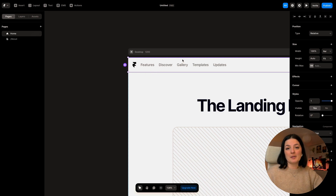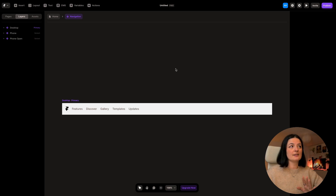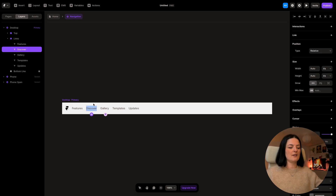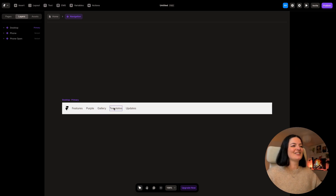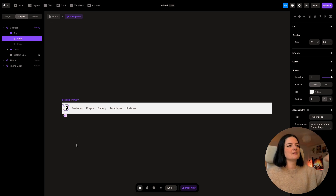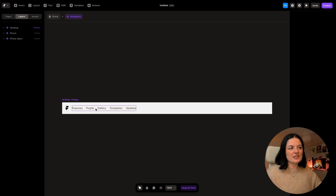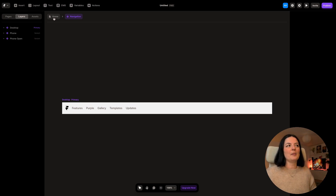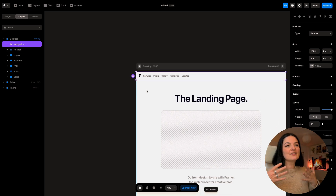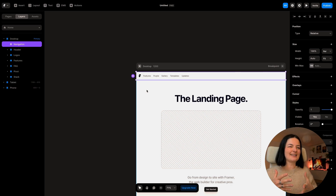If you zoom in, you'll see there is a purple frame around the navbar. If you double-click on it, it takes you to the layers of this navbar — this is where you would customize it. So instead of 'Discover' I would say 'Purple,' or whatever you want. You can also change your logo if you have one available. These changes would take effect on the home page — let's go back and as you can see it has changed to purple.